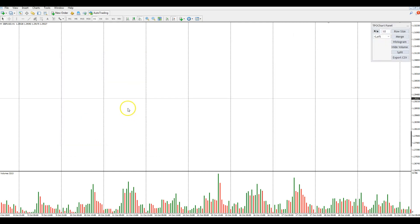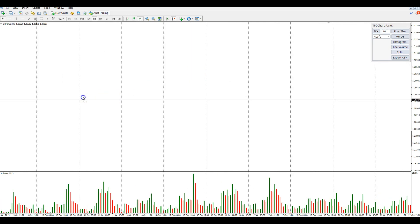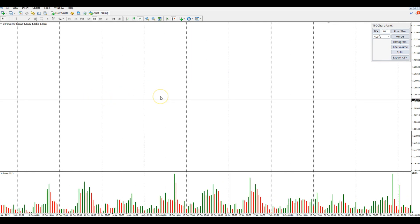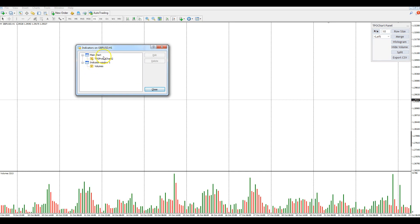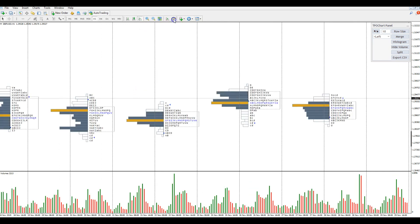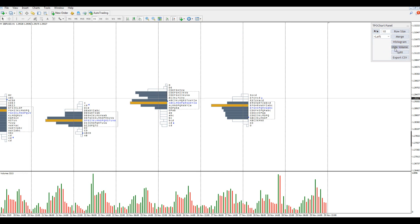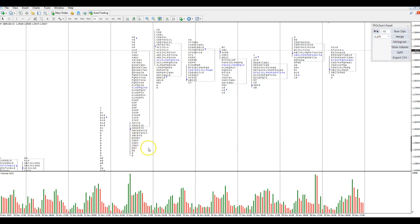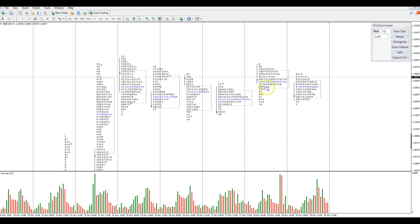Once we've done all of that and confirmed those settings are okay, we simply click OK and our indicator should load with no issues. It might take some time - you might get a bit of a delay especially if you're running a few things on your machine. If it doesn't load, what I do is click Ctrl, click on the indicator again, and then reload it from the dialog box. Nine out of ten times it should load afterwards. And exactly that's what's happened - it's loaded. Now we can see we've got our TPO chart with all the bells and whistles we need.